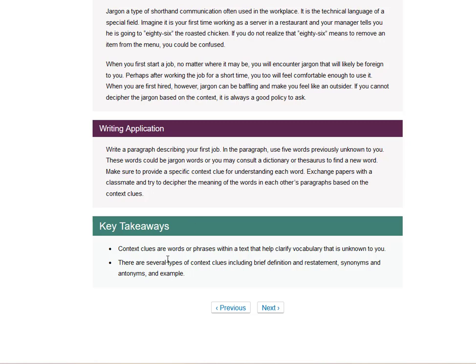So context clues are words or phrases within a text that help clarify vocabulary that is unknown to you. And then there are several types of context clues, including definition and restatement, synonym and antonym, and example.